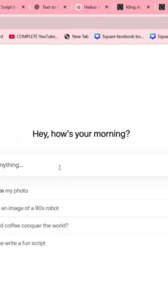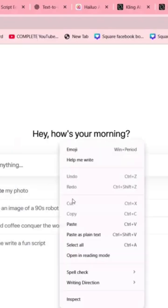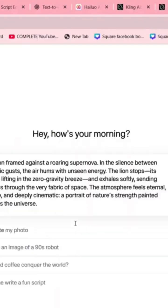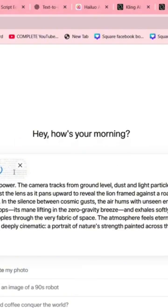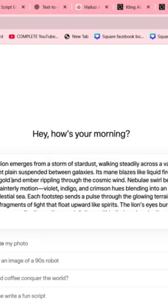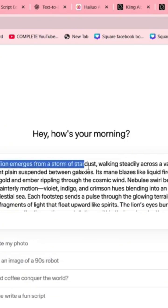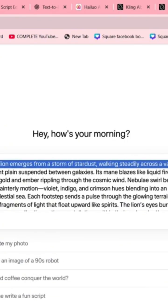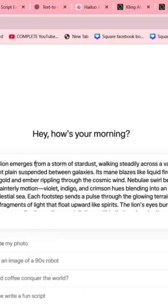Meta AI lets you write detailed prompts to describe exactly what kind of animation you want. For example, a giant lion made of stardust walks across a glowing galaxy. Paste your prompt, click Generate, and watch it bring your imagination to life.